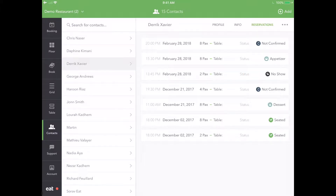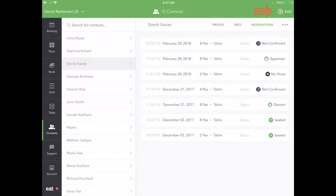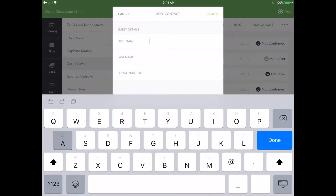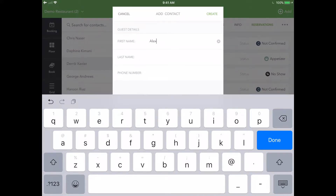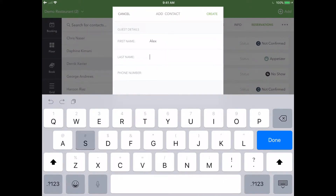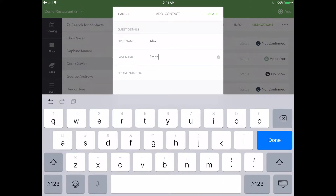Now let's see how we can use the Contacts section to create a profile for one of our regulars, Alex. Start by pressing the Add button in the top right corner. Fill out the guest's first and last name, as well as their mobile number.